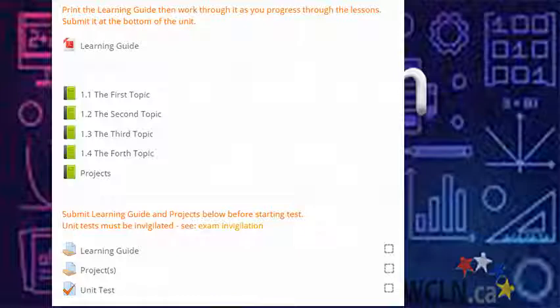Throughout the unit, you'll also find quizzes, assignments, tests, and/or projects. Instructions will precede all of these. Use them to help you improve and assess your learning.